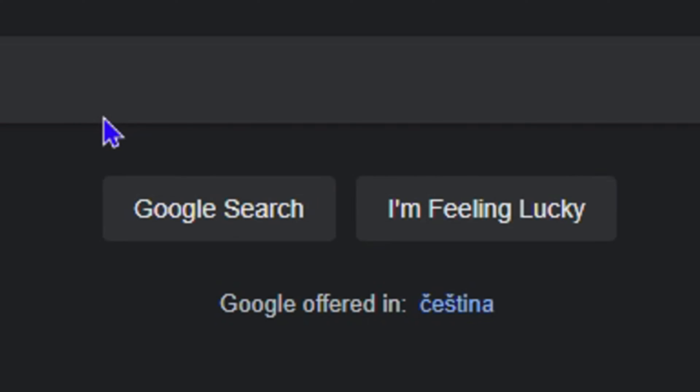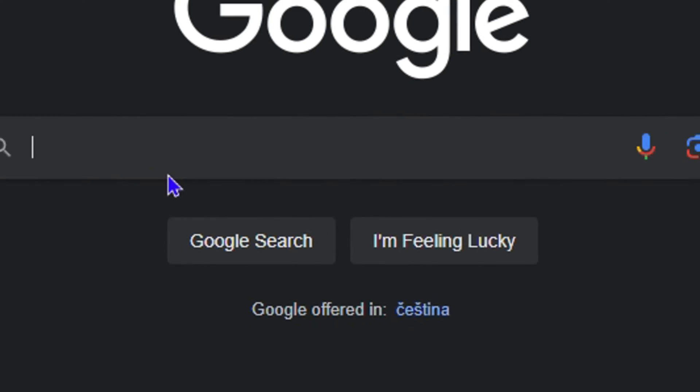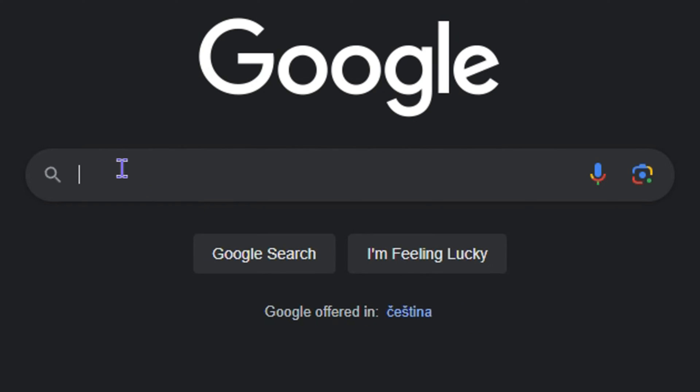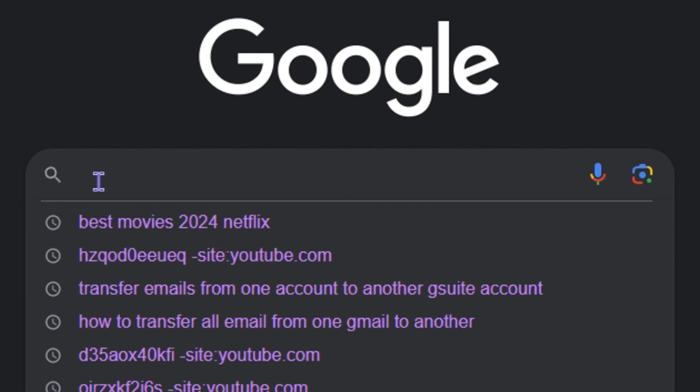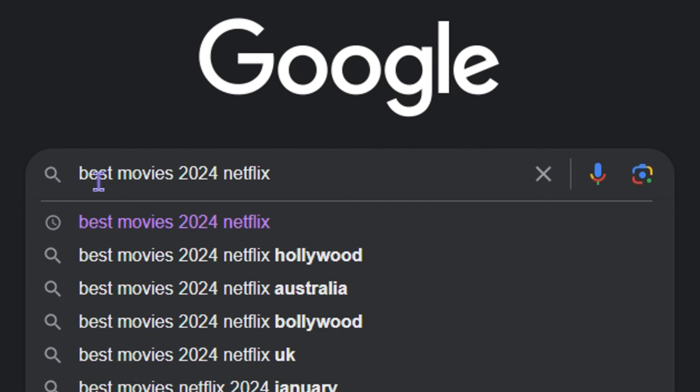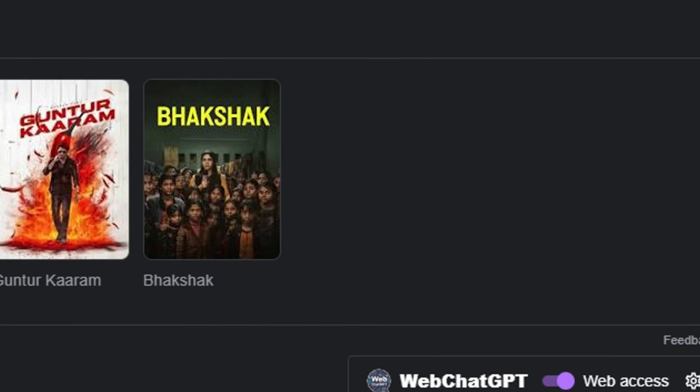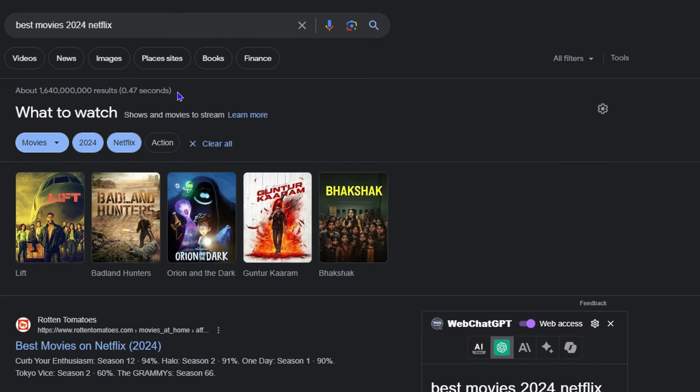Normally when you're searching for something on Google, let's say you're searching for the best movies on Netflix in 2024. If you go ahead and click on the Google Search or hit enter by default, you'll be taken to the page where you'll find a list of different websites showcasing different best movies for 2024.